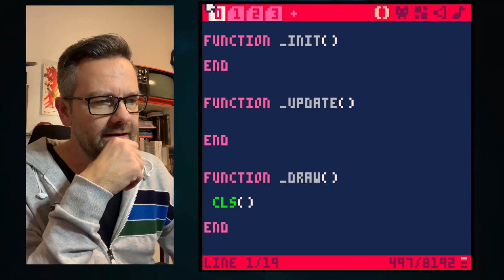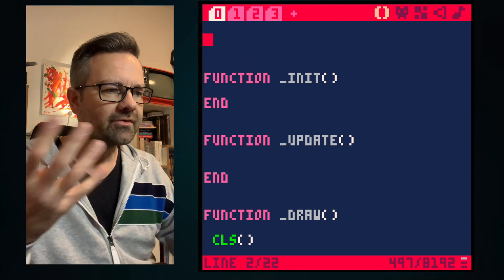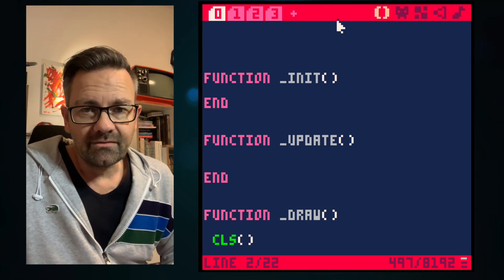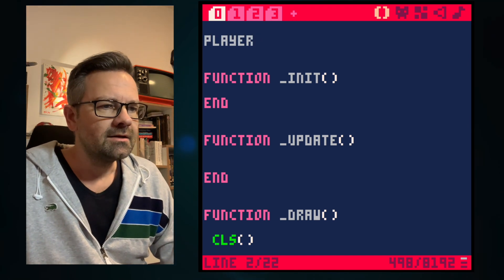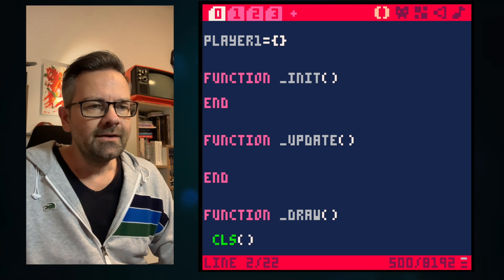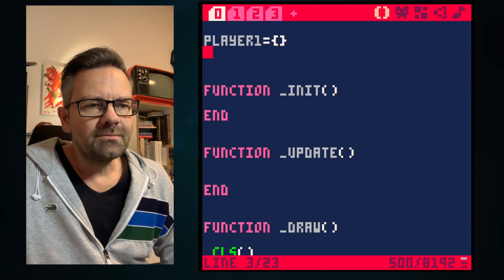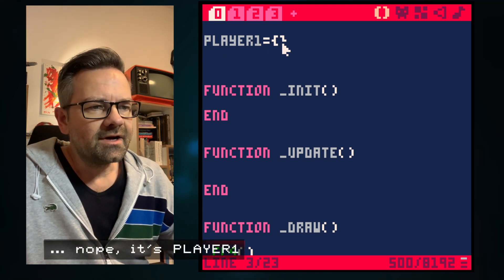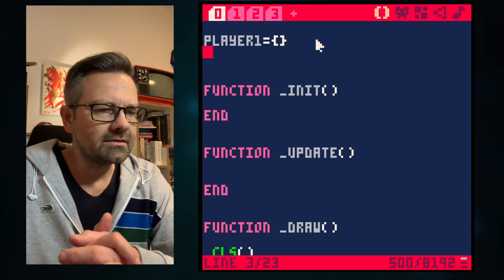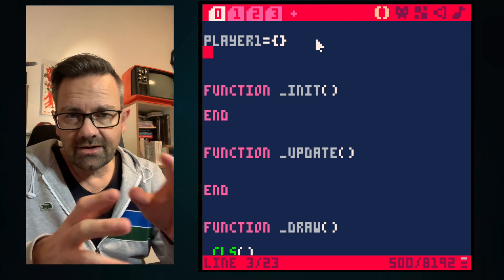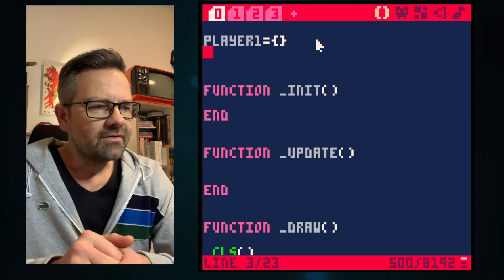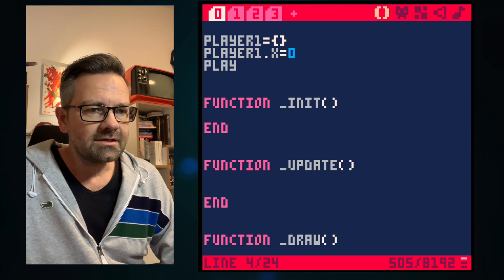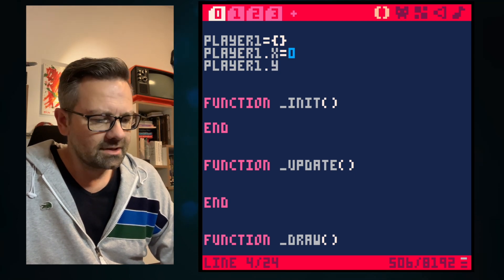Let's start by defining a player variable. We do this with the table type, and we call this one 'player1' because we are going to do a two-player game. That defines a player sprite — the name of the variable is 'player' and the curly braces define that this is a table. You can think of a table like a keychain — you can have different types of keys in it, and the keys are variables. So if I want an x coordinate for the player I can do this, and a y coordinate like this.